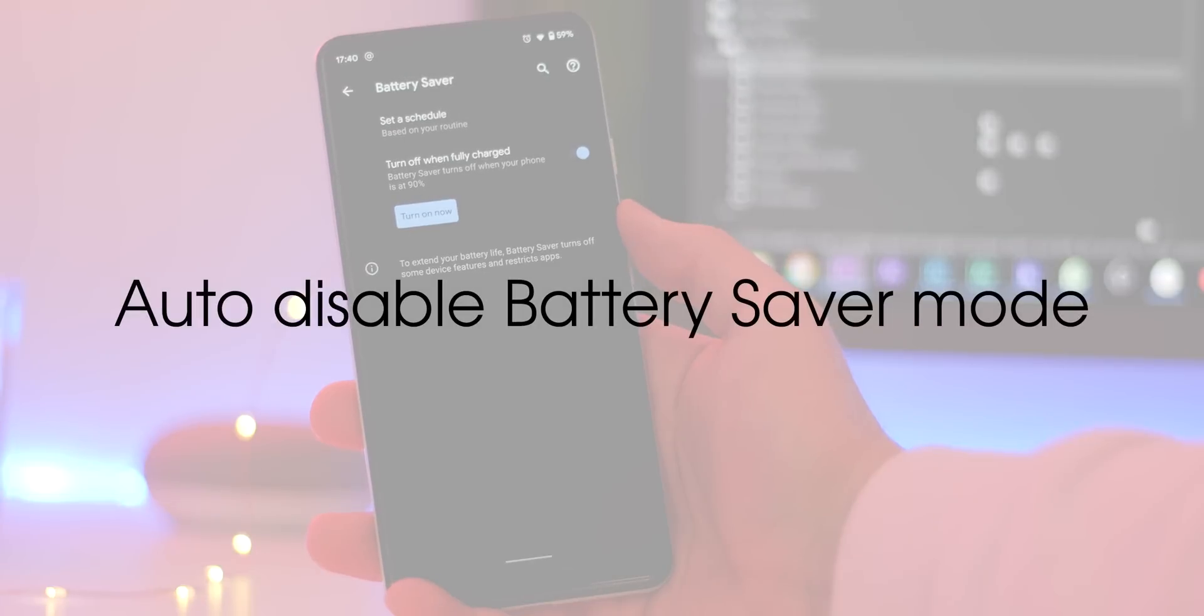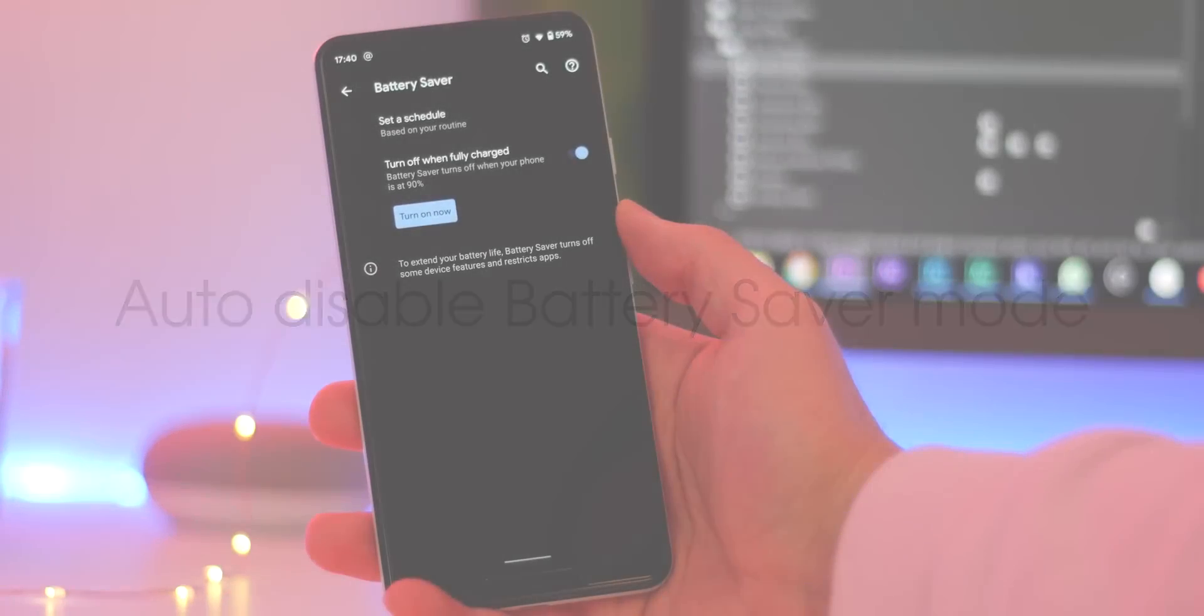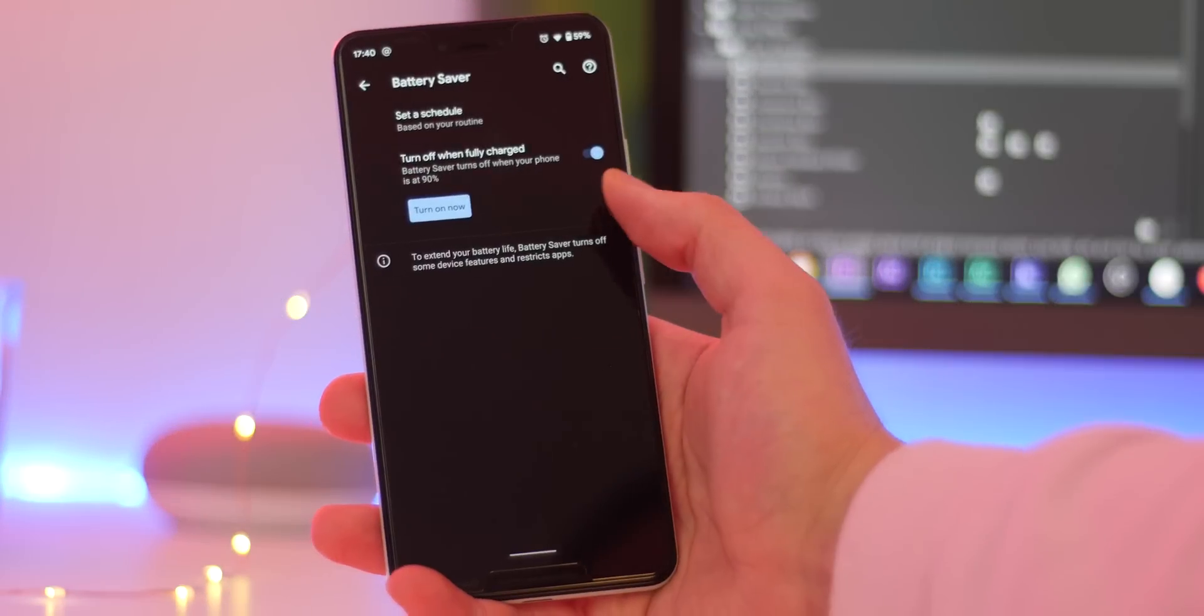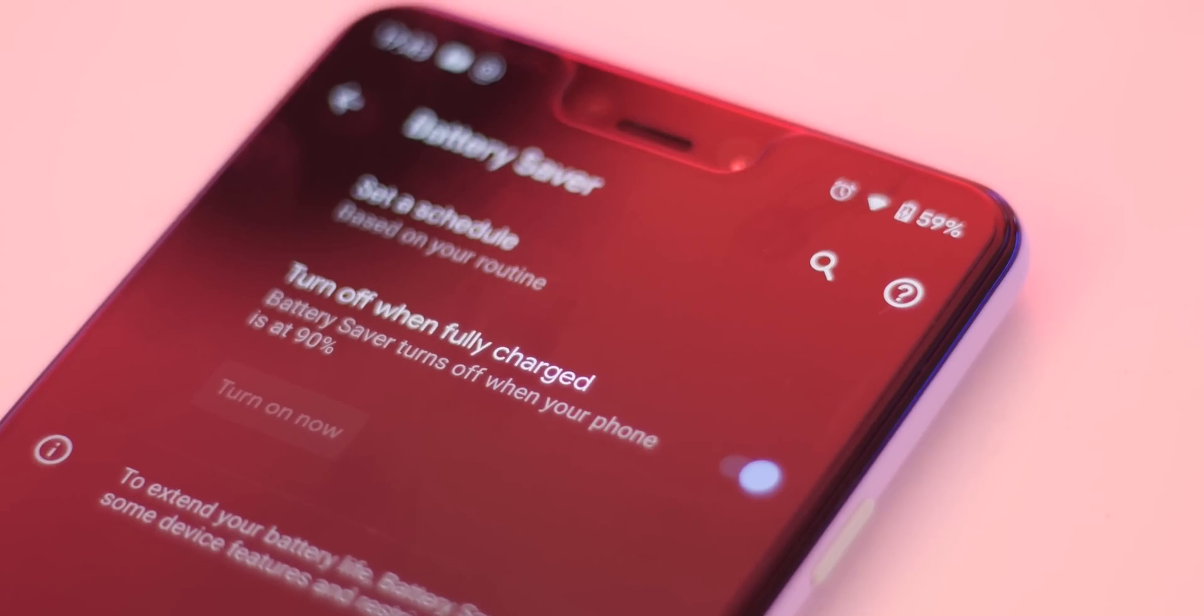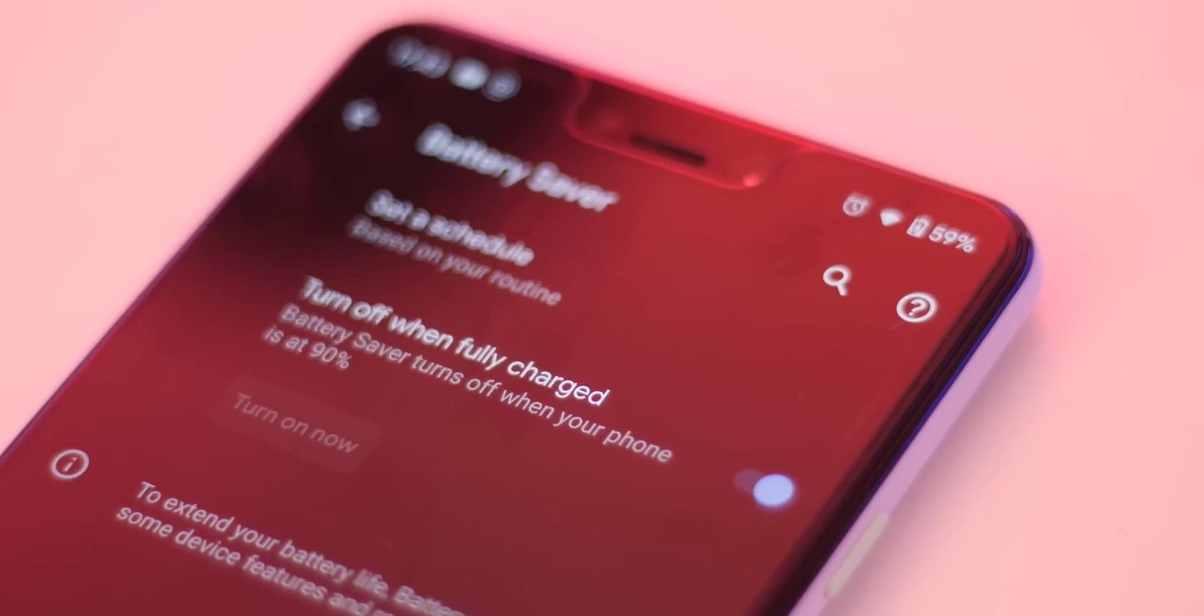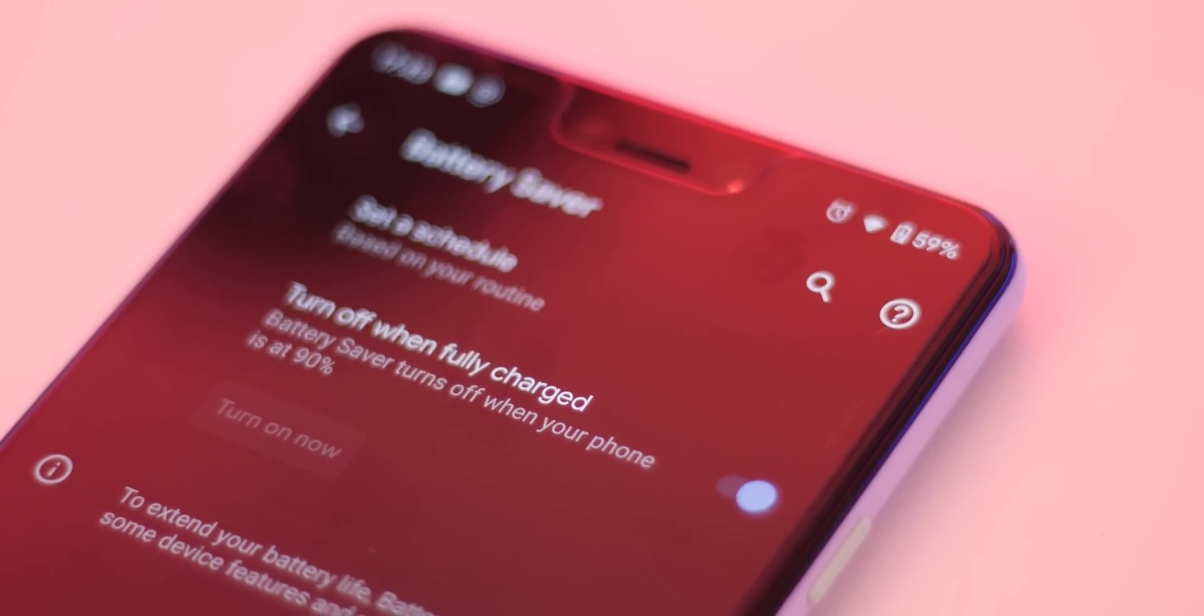With Q beta 3 there's also a new auto battery saver mode toggle which actually works in reverse when you stick your device on charge. As soon as you reach 90% battery the battery saver will disable itself meaning you don't need to have any input.